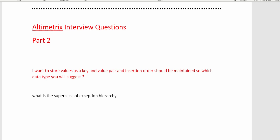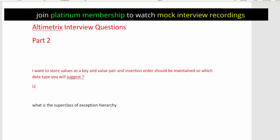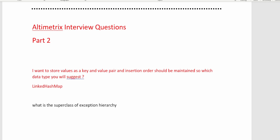So which one should you choose while maintaining insertion order? If you talk about maintaining insertion order, LinkedHashMap is the one that does it. TreeMap automatically sorts the elements, so it maintains sorted order, not insertion order. But LinkedHashMap maintains the insertion order. So that is the correct answer for this question.